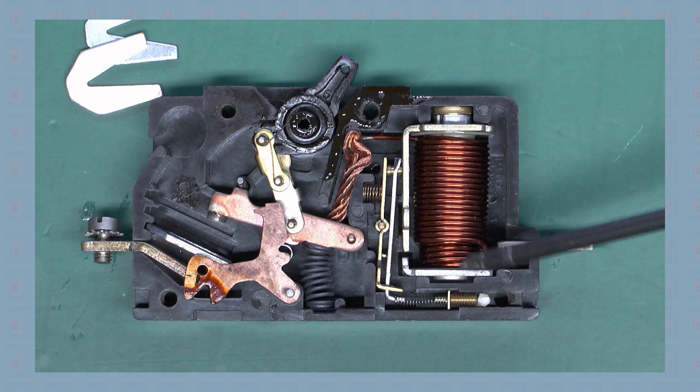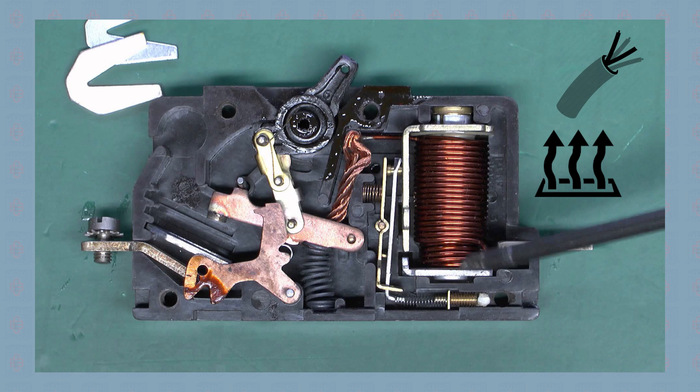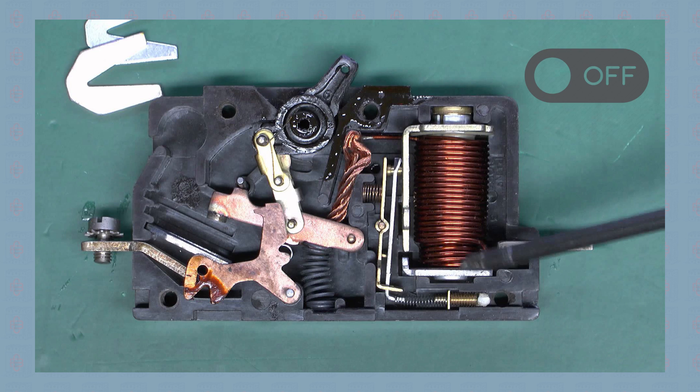The mechanical heat sensor trips off the breaker when temperature levels increase due to overloading electrical conductors. A magnetic sensor on the spring-loaded trip mechanism trips off the breaker in case of a short circuit.